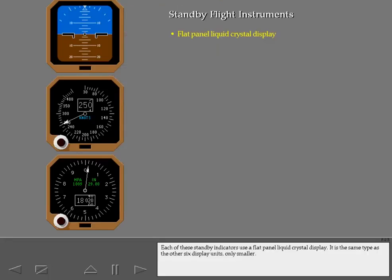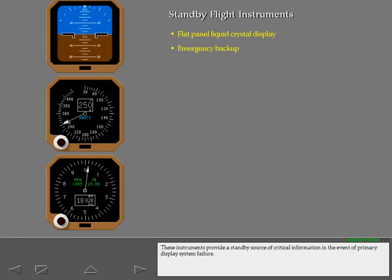Each of these standby indicators uses a flat panel liquid crystal display. It is the same type as the other six display units, only smaller. These instruments provide a standby source of critical information in the event of primary display system failure.